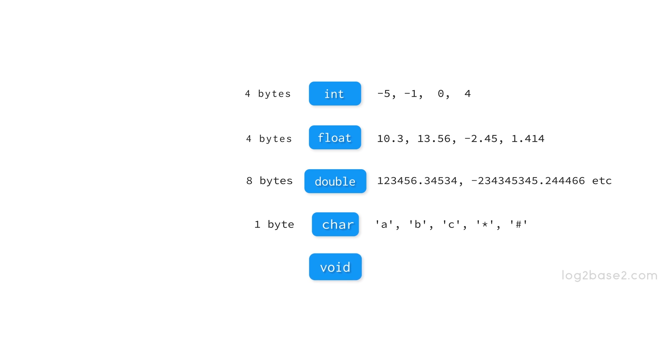Next, we have void data type. It is of size 1 byte and it's an incomplete data type which is mainly used in functions as return type or argument type. An example is void fun. That is, fun will not be returning anything. We will be discussing about void type in later lessons.